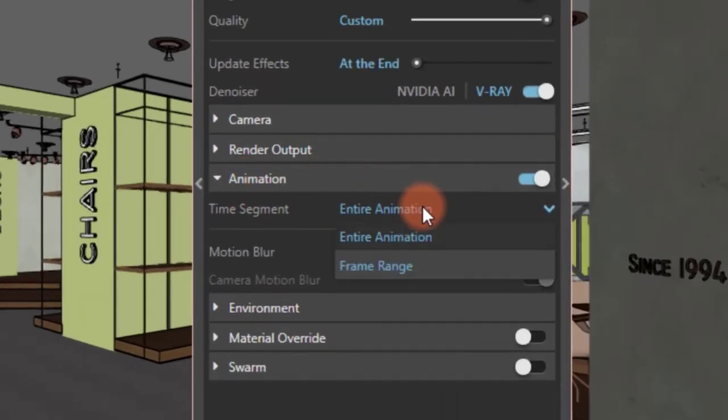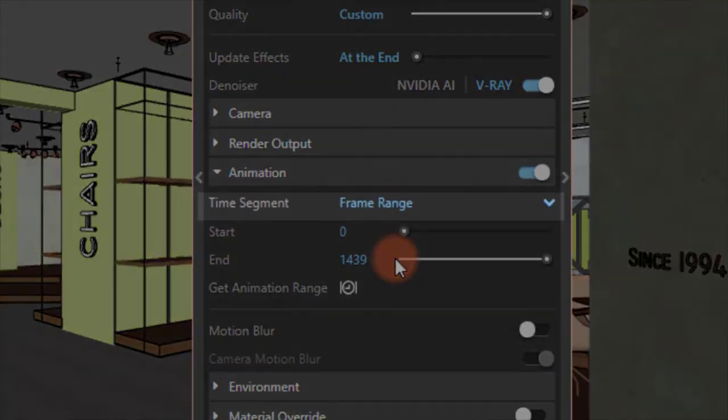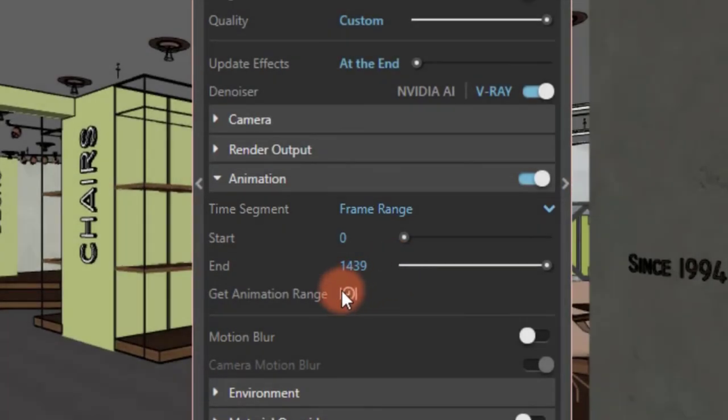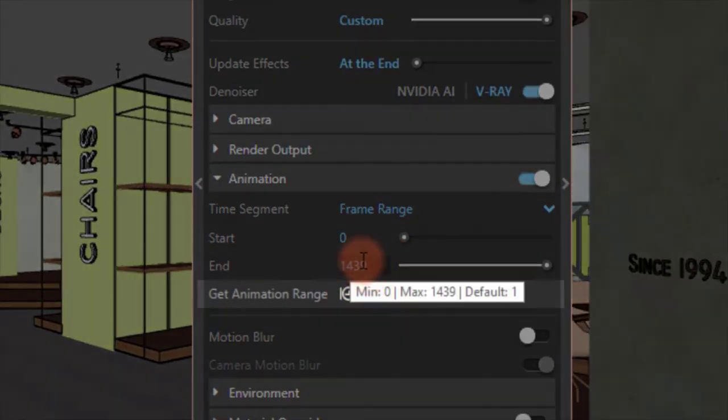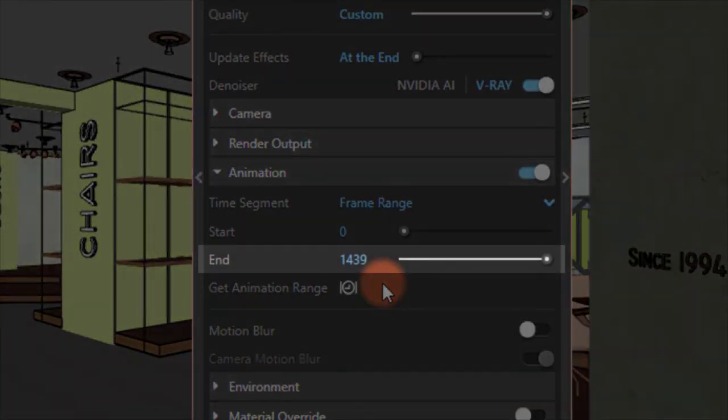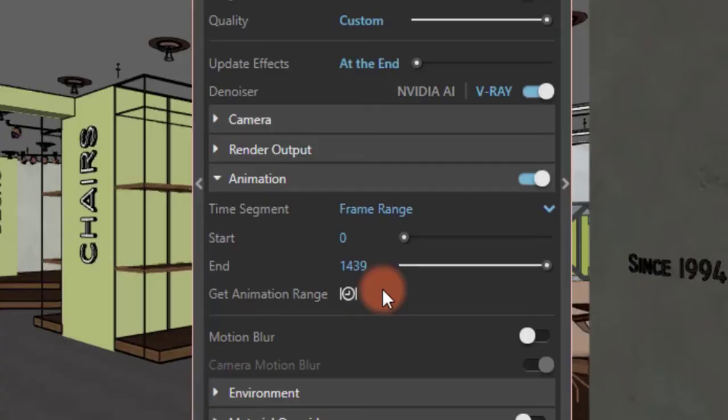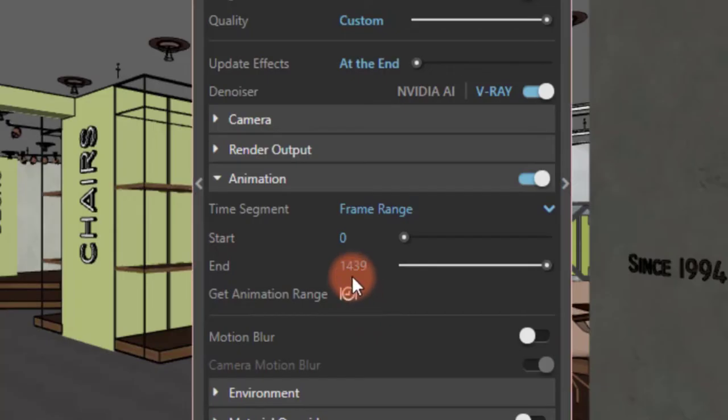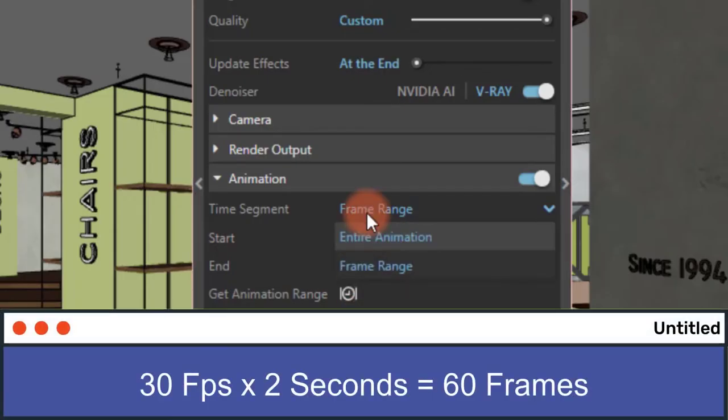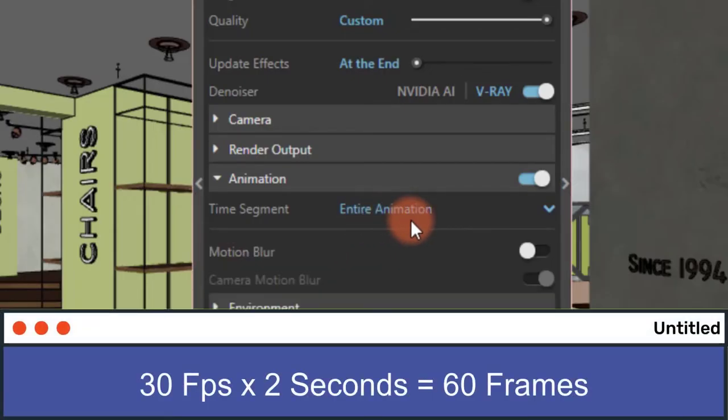The time segment dropdown menu basically allows you to choose the duration of your animation, whether it's the entire animated walkthrough or choosing a certain time which is measured in frames. The get animation range button loads how many frames you already have in your scene. Keep in mind that this number will be the amount of renders V-Ray will generate. V-Ray renders an animation at the rate of 30 frames per second. So, for example, if you want a 2-second animation video, you'll have to set that number to 60.